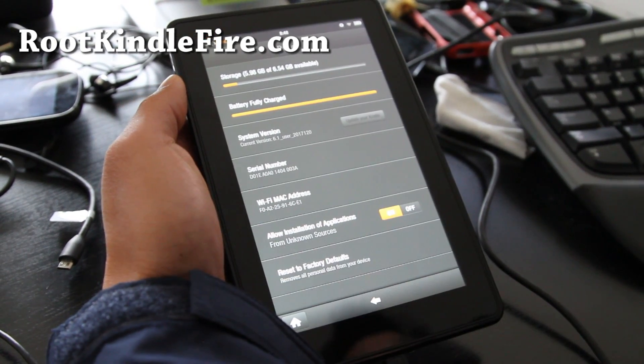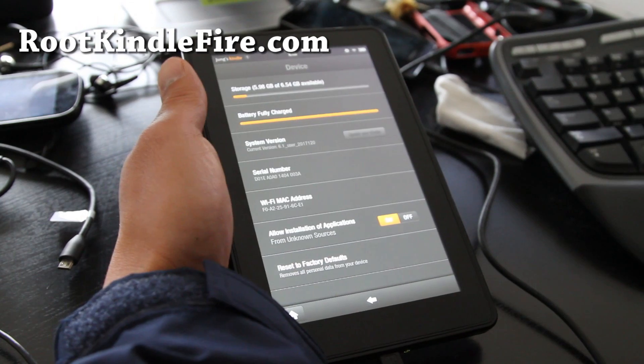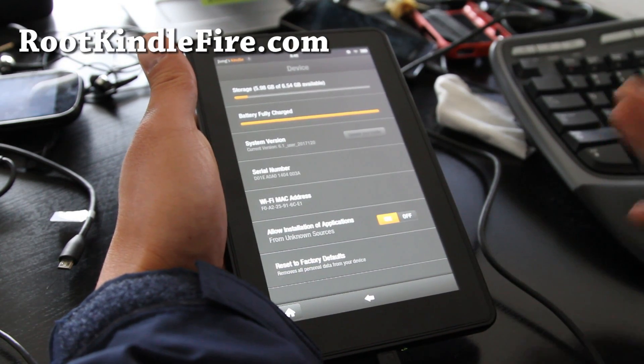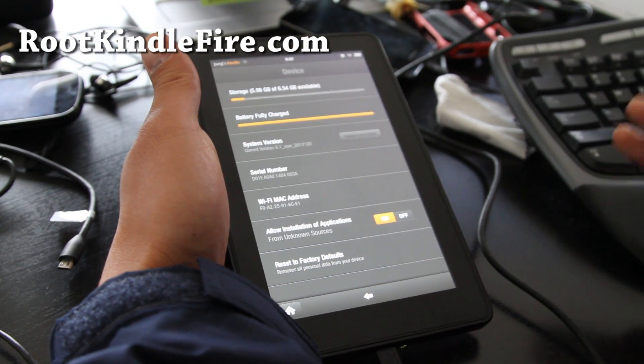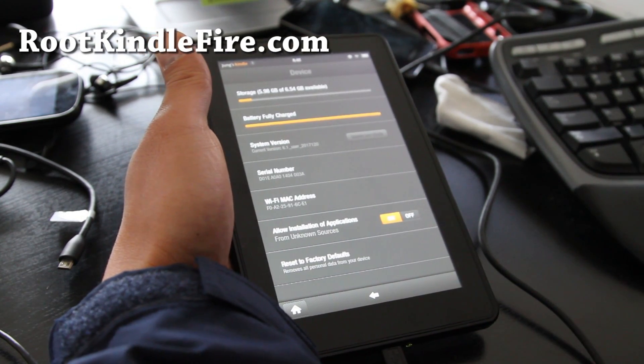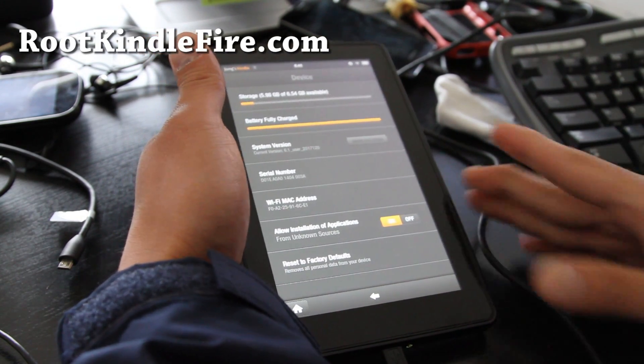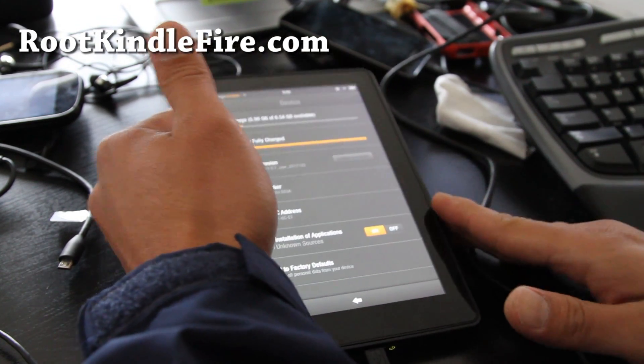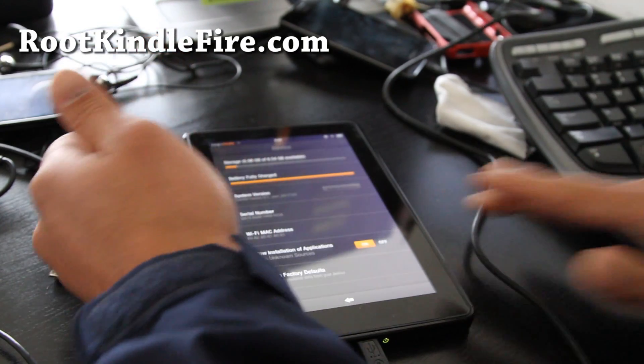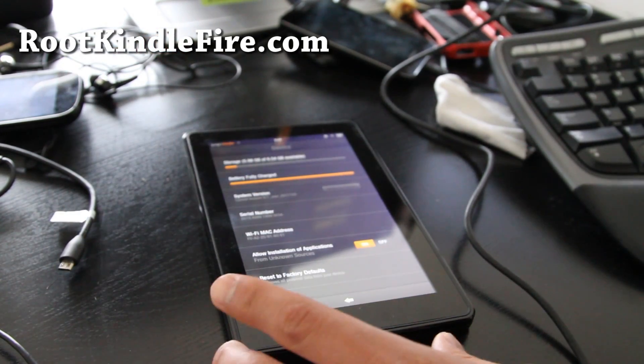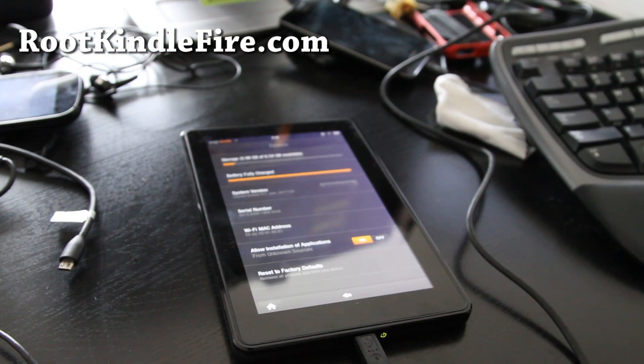Once you've done that, we're going to go to our computer. This method is for Windows only — I'll have Linux and Mac instructions coming real soon. So let's go to our computer.